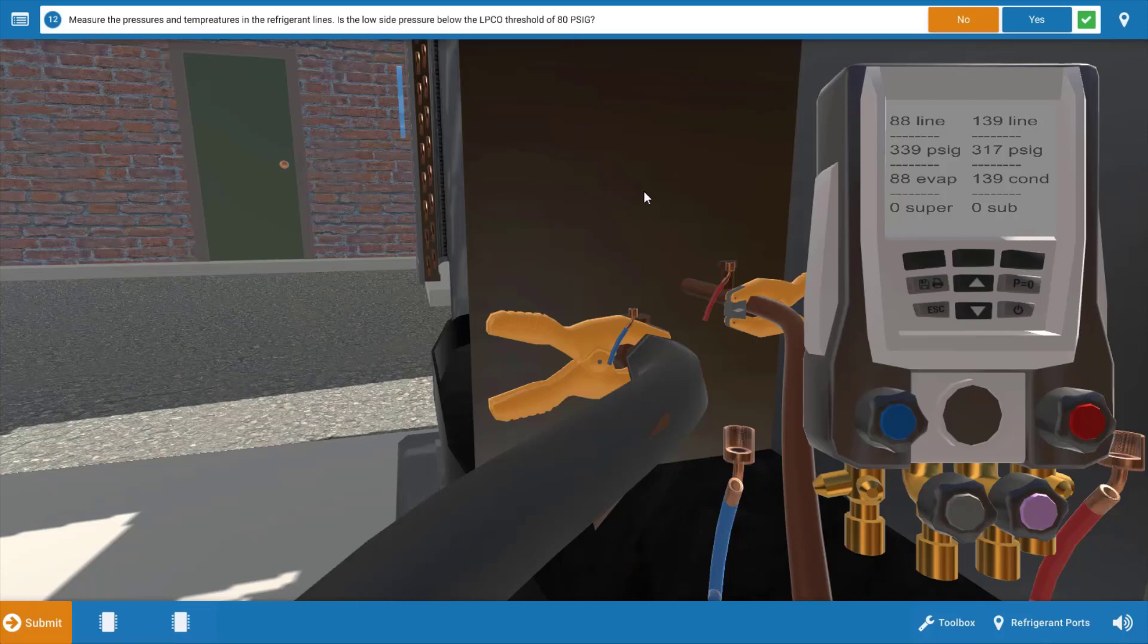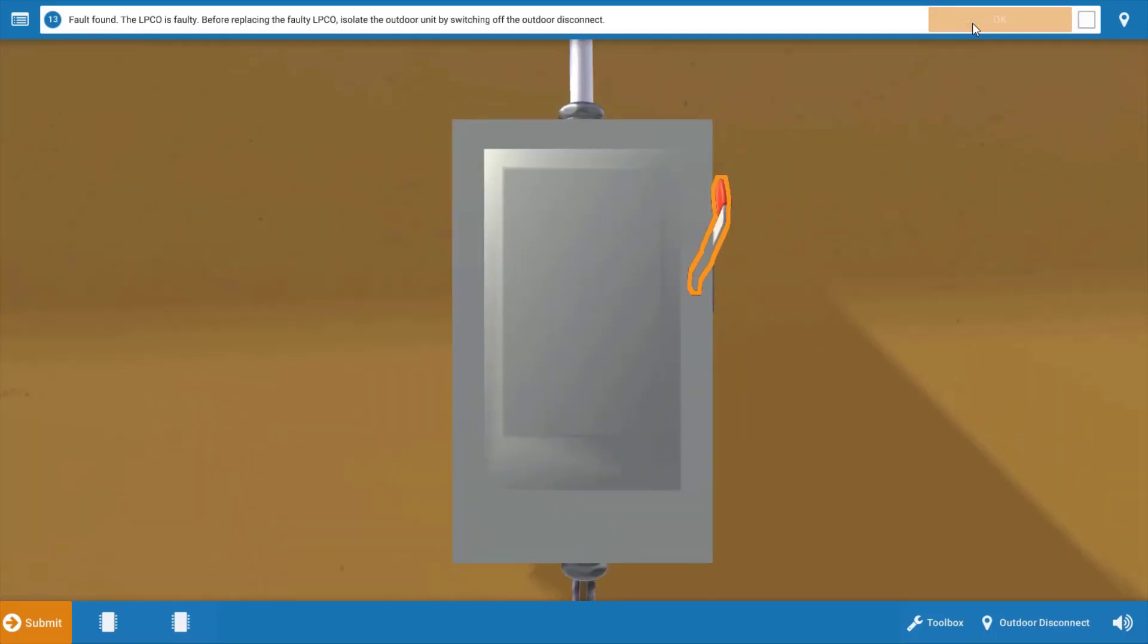Our LPCO should be closed at this point and this just simply verifies that our LPCO is faulty and is going to need to be replaced. So on our procedure guide it says is it below the low pressure threshold of 80 PSIG? Well no it's above it.